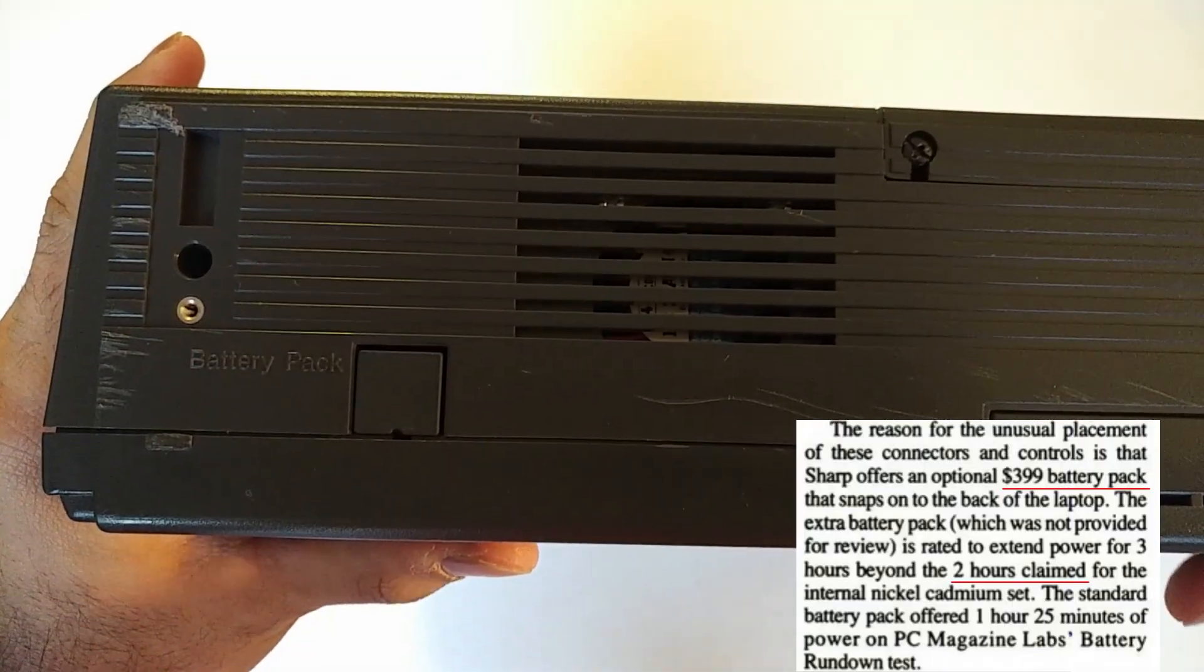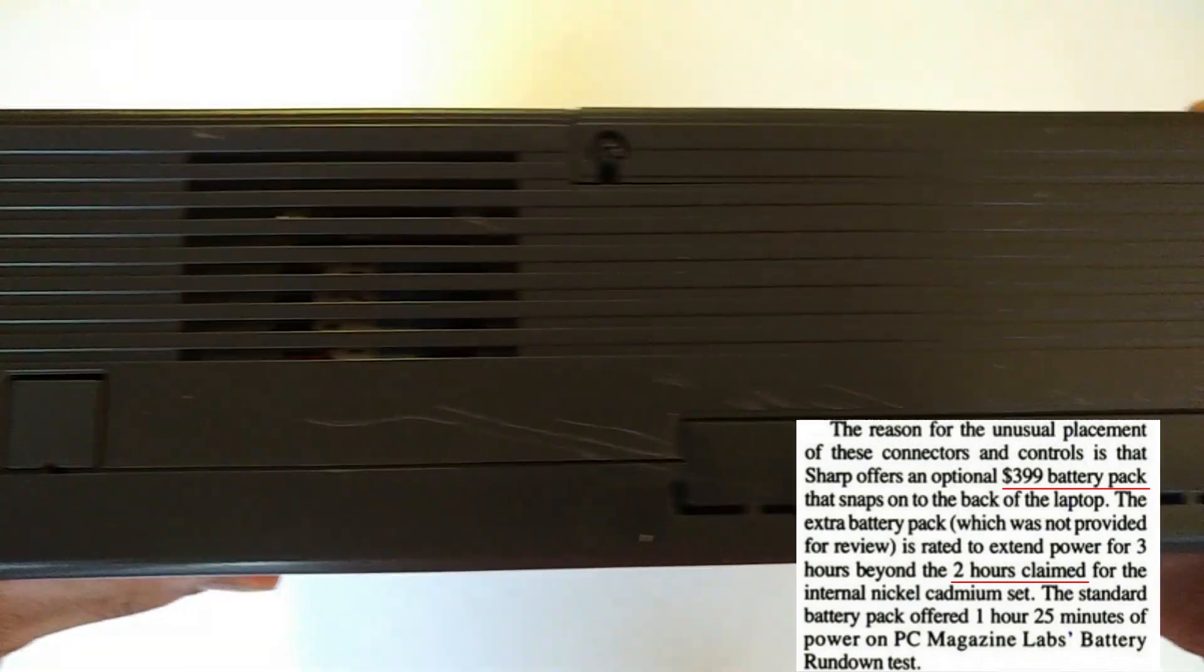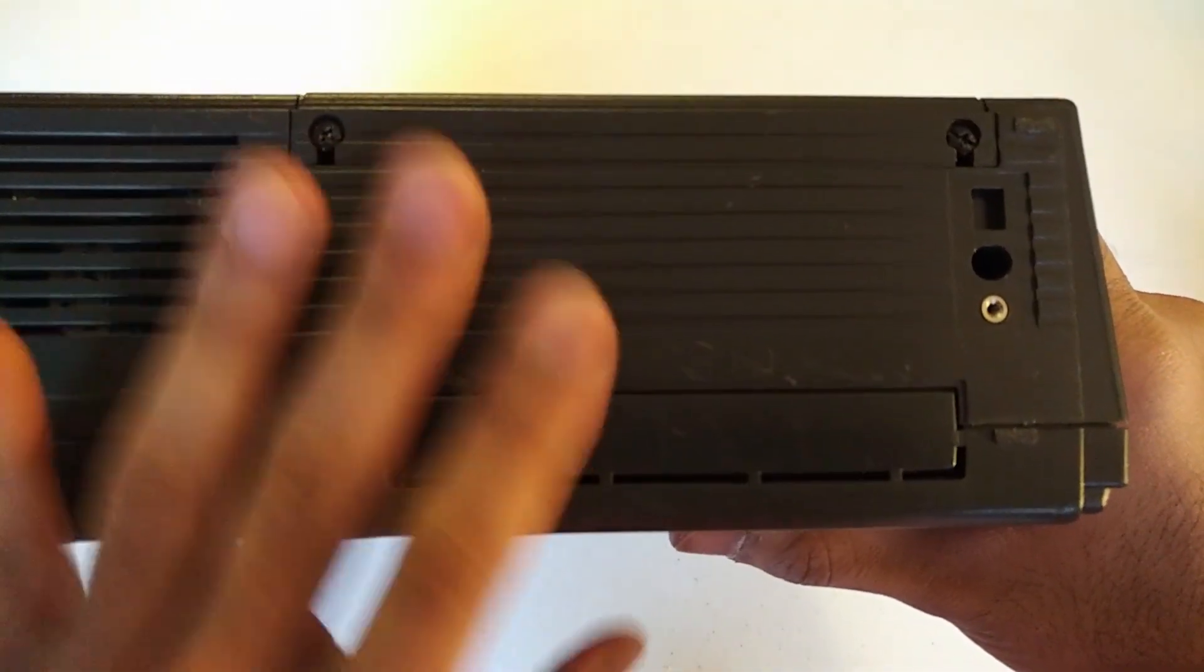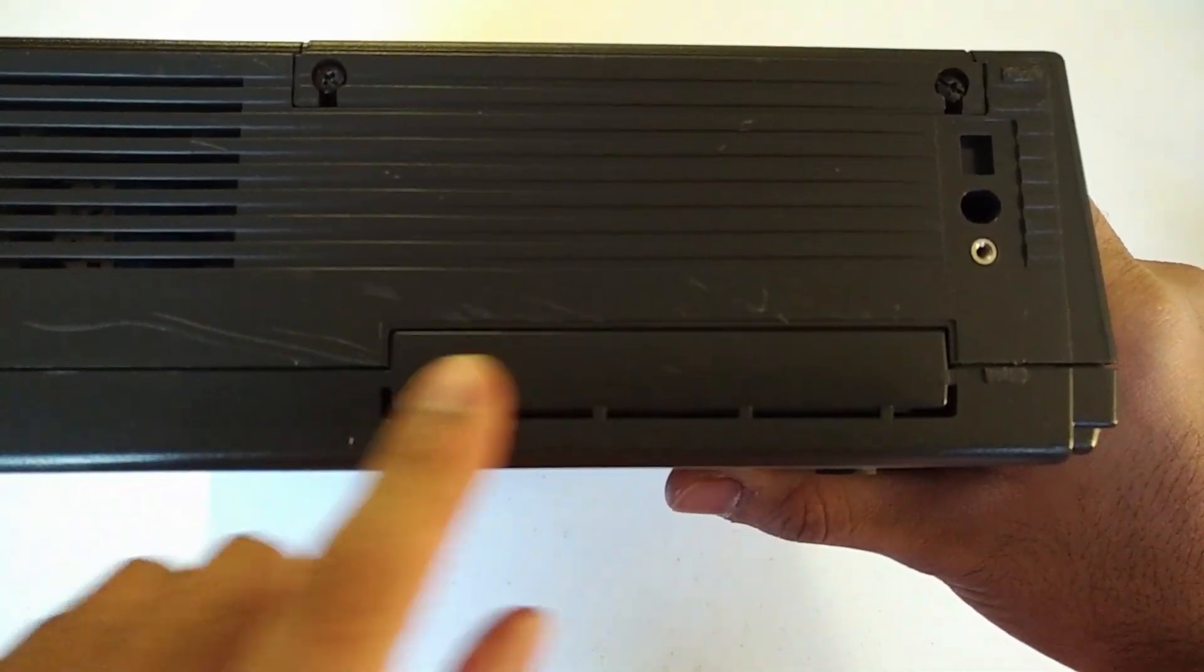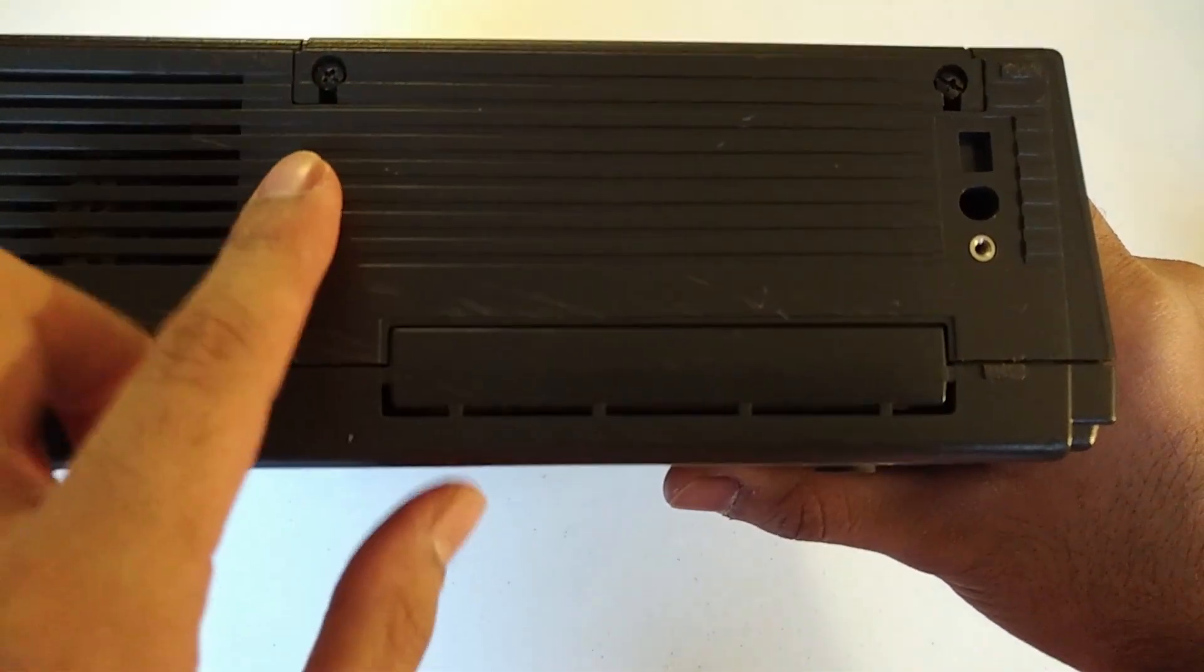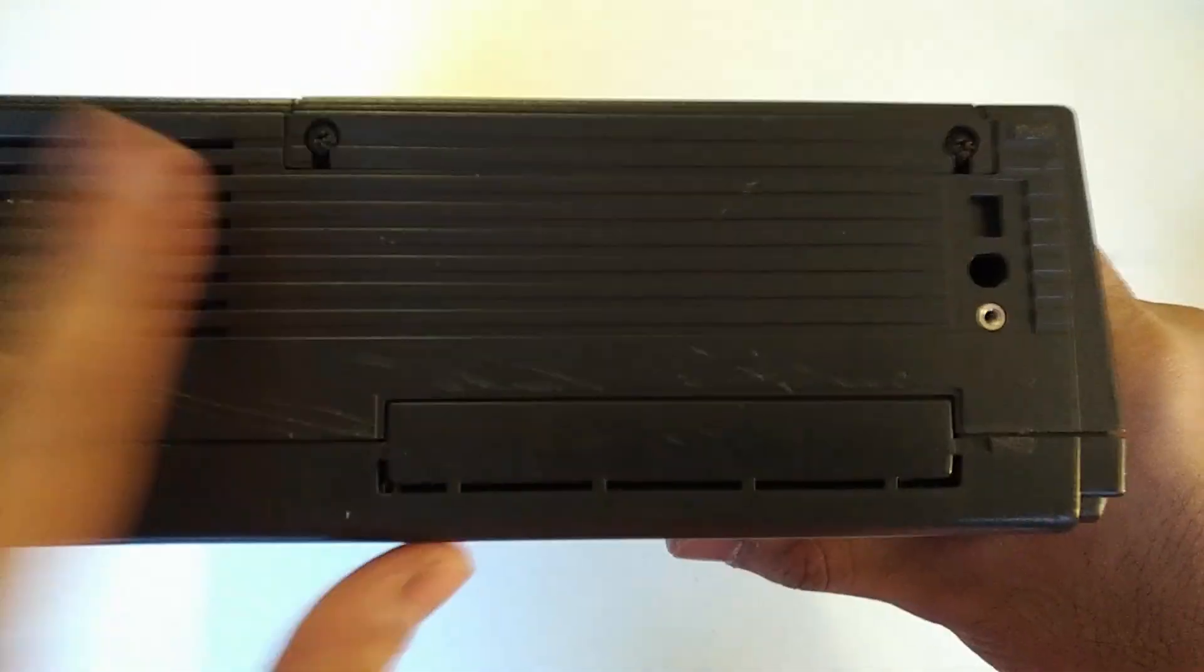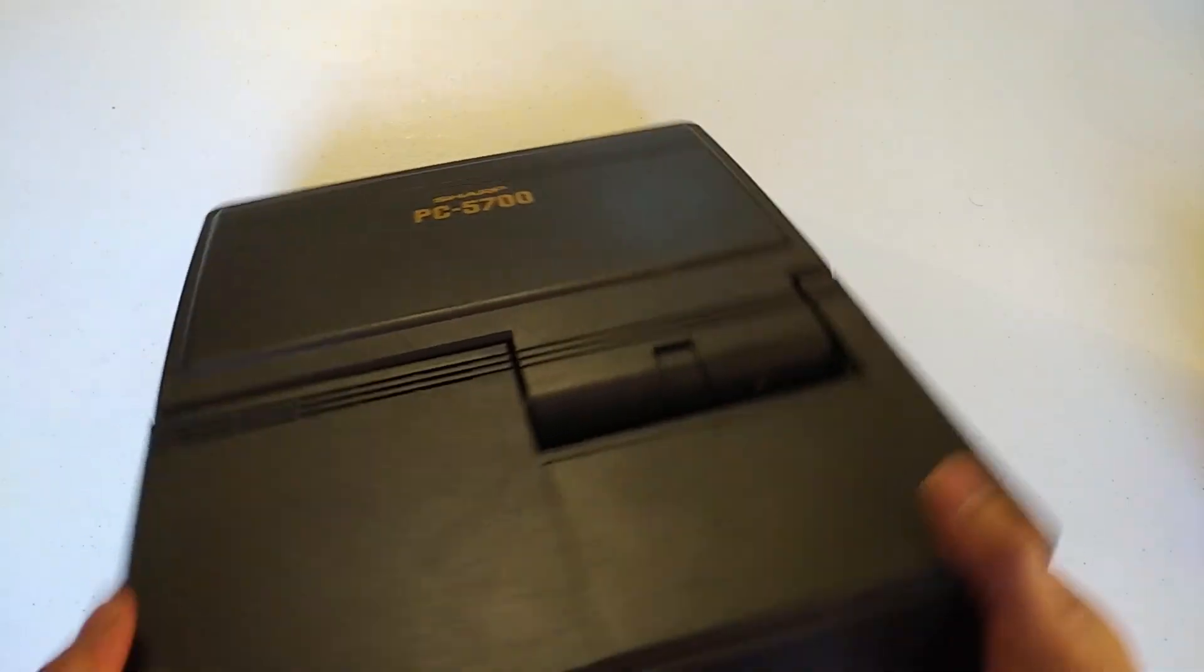I found very little information about this computer on the internet apart from a couple of PC magazines talking about the computer when it was released. This here is a port for something that I don't know of. And up top we've got two screws. These of course going to the battery compartment.